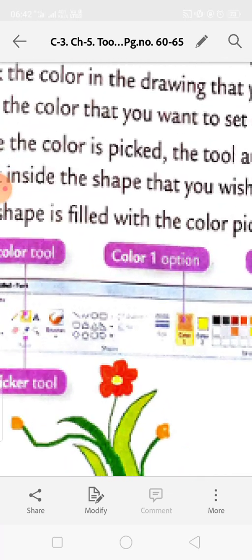Moving and Copying an Image: you can select and move an image from one position to another in the drawing area. You can also make one or more copies of the selected image or object. Let us learn how to move and copy objects in Paint.